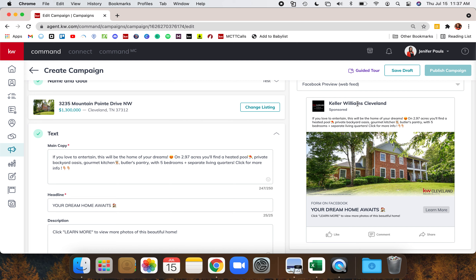The next section below Text is Media. When you pulled in a listing it defaulted to the first MLS photo as the main image. If that's not the one you want, you can change it here — you can also have up to five images that carousel.